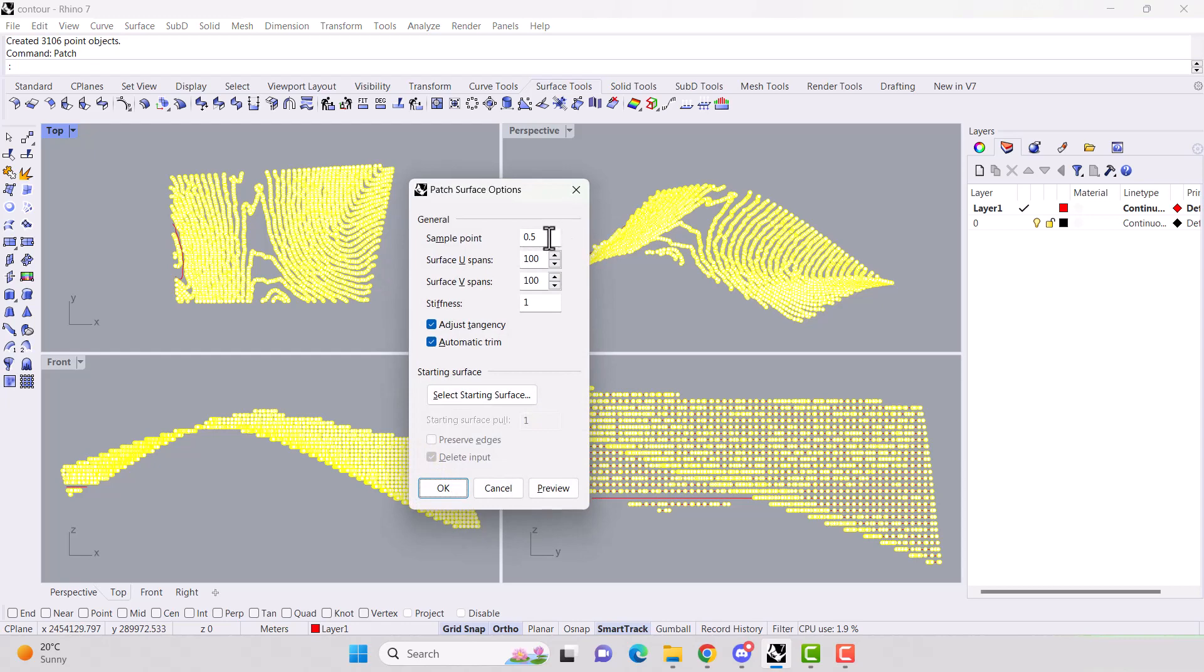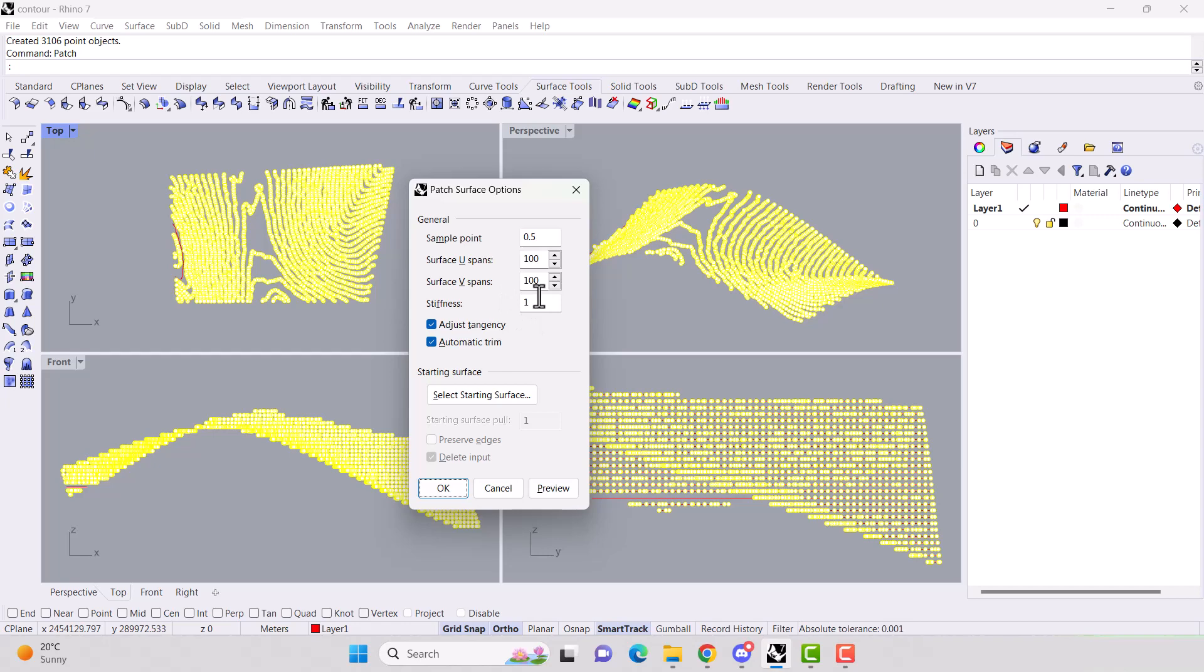Now our defaults are usually 1, 10, 10, and 1. The U and the V are how far apart the grid lines are. Stiffness is how malleable it is around your surface.